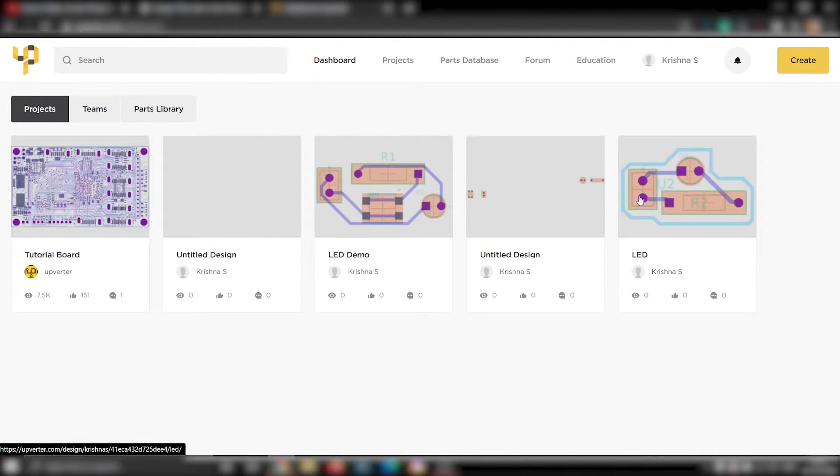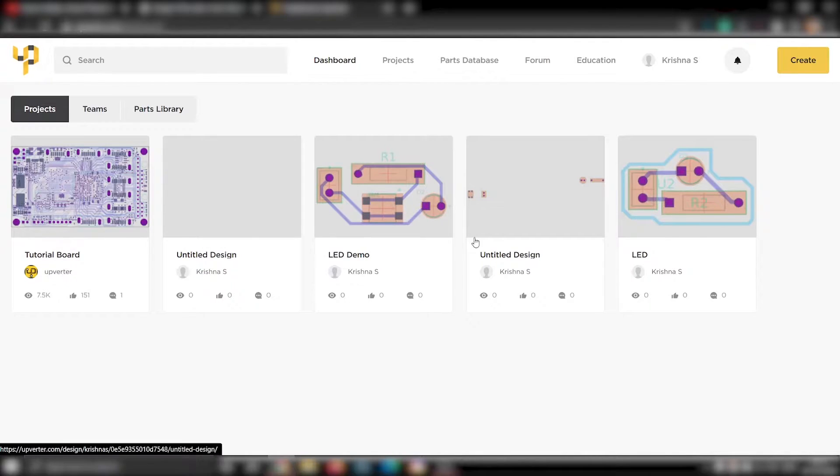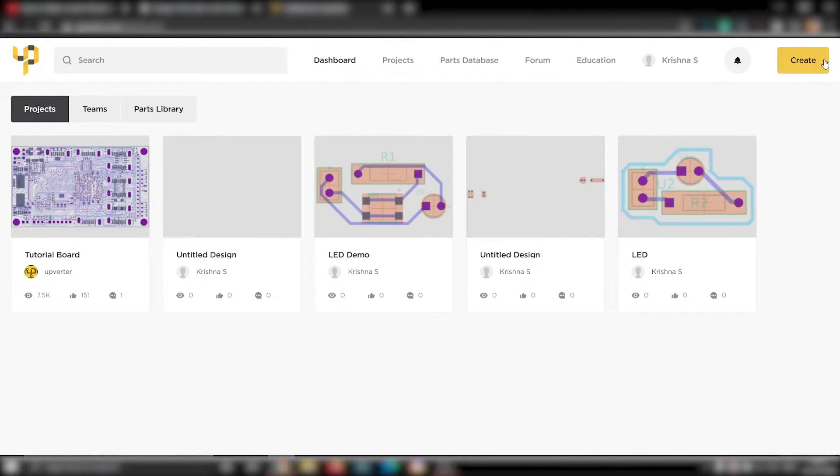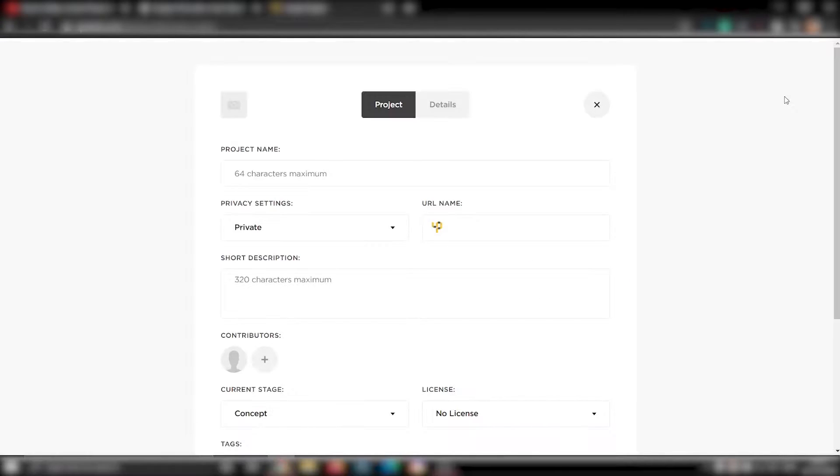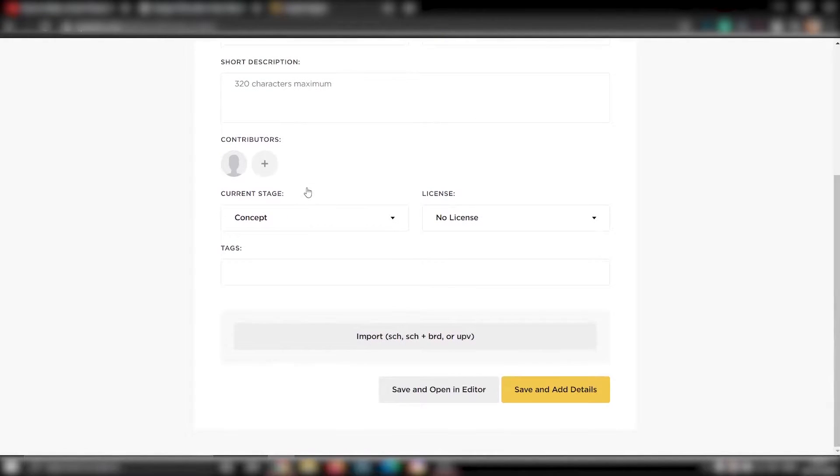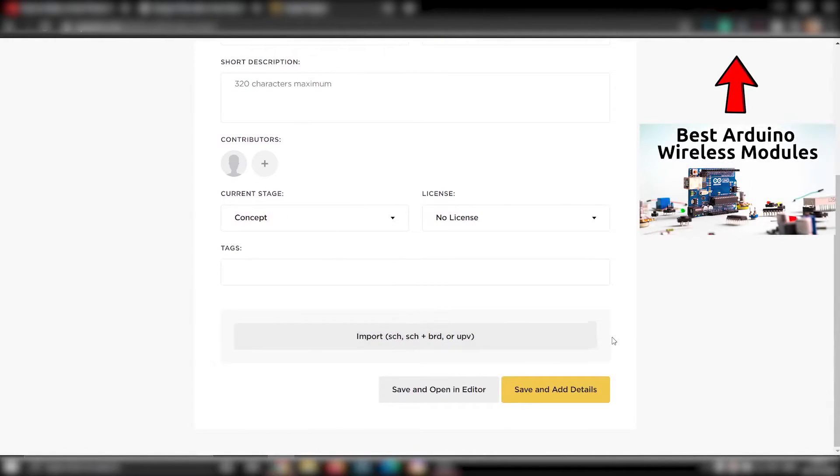You can even collaborate or share your design with your friends as well as your clients. This is an account I just started. To get started, click on this create button and create project. Here you can give your project a name. I'll be naming it as LED Demo. Now scroll down to the bottom and click save and open in editor.